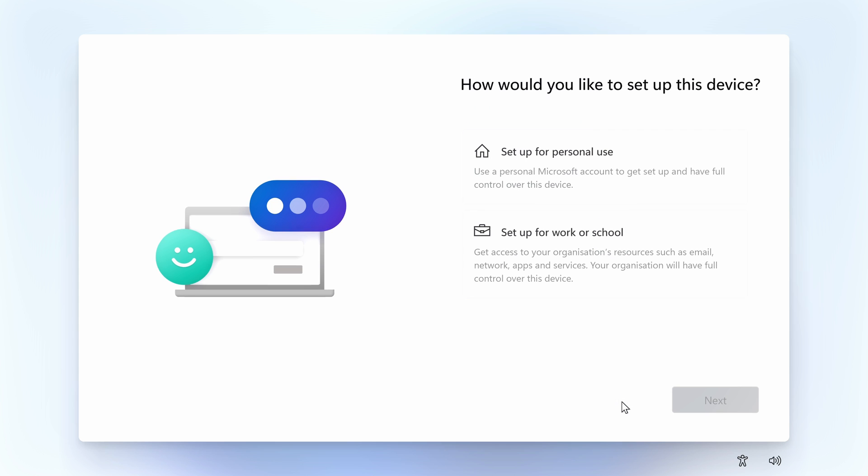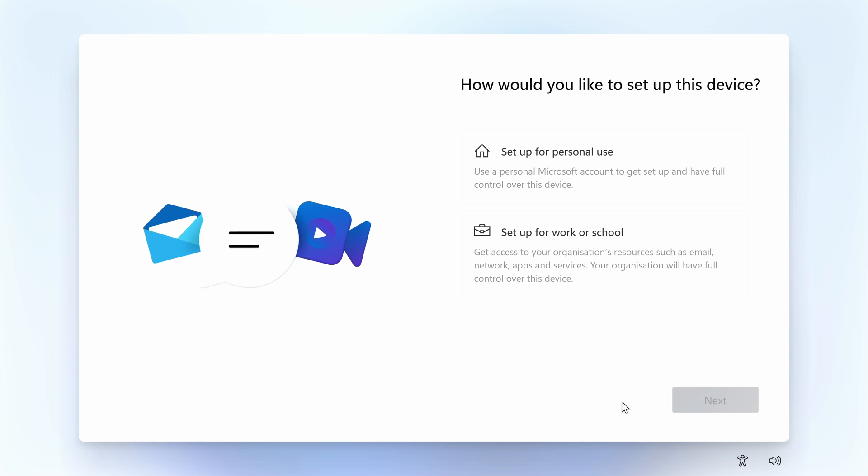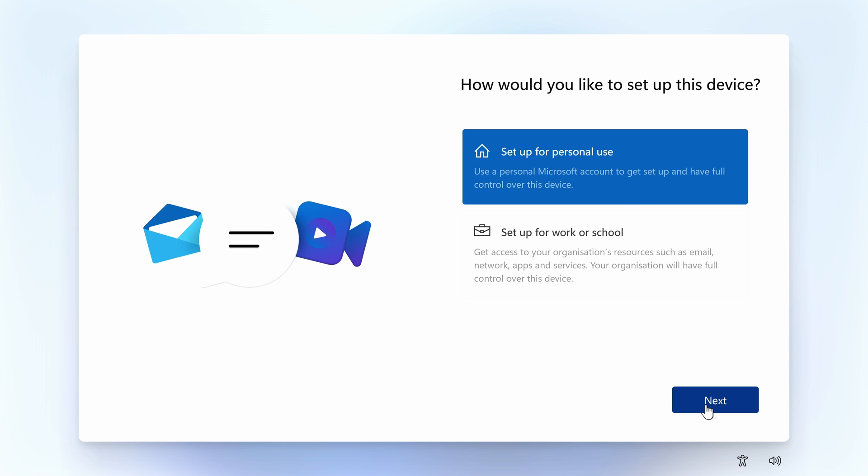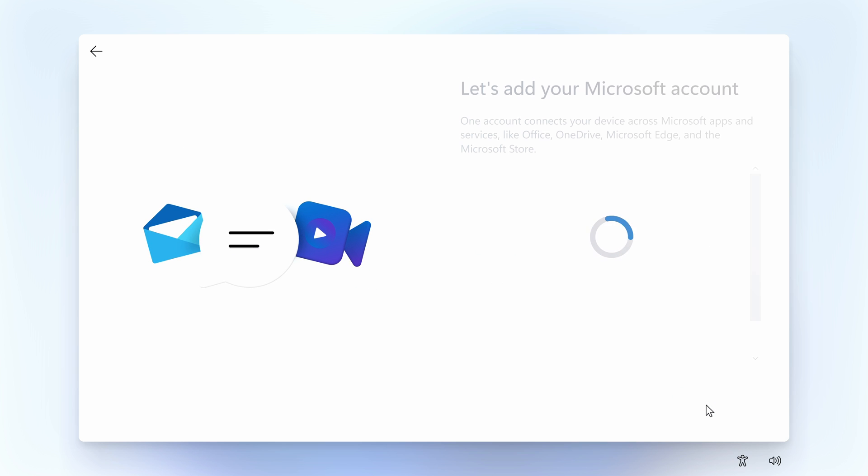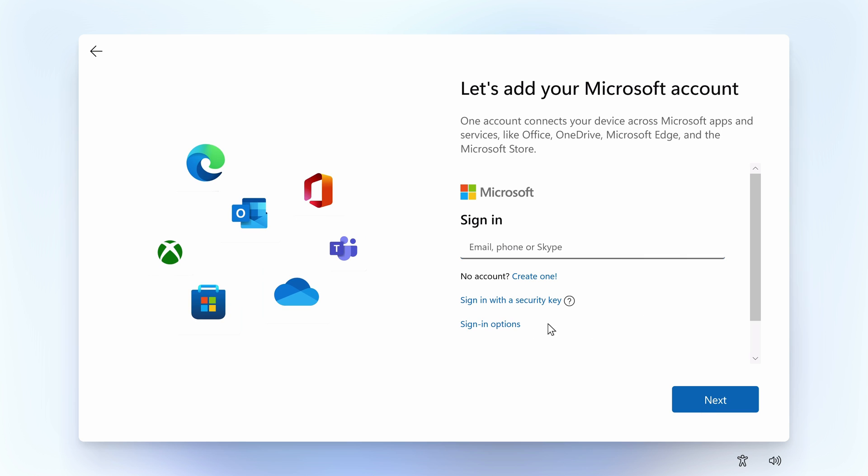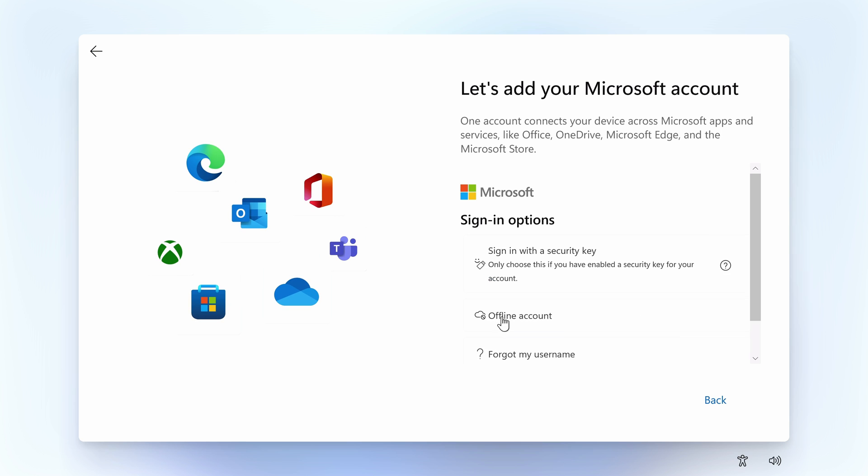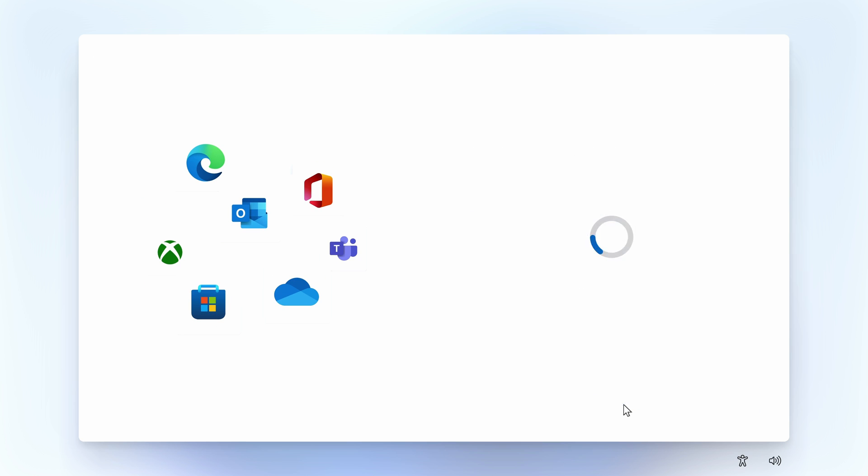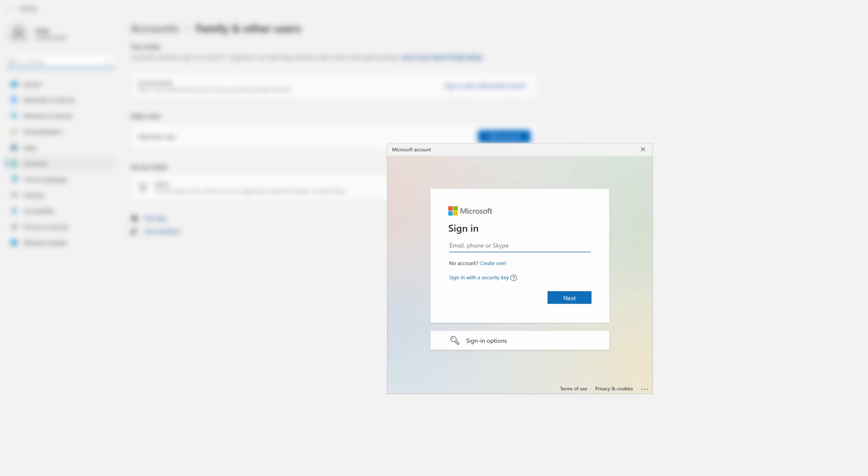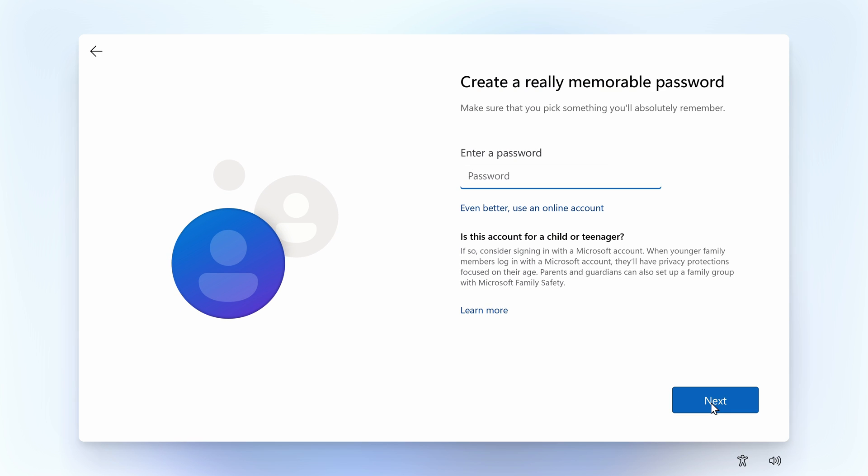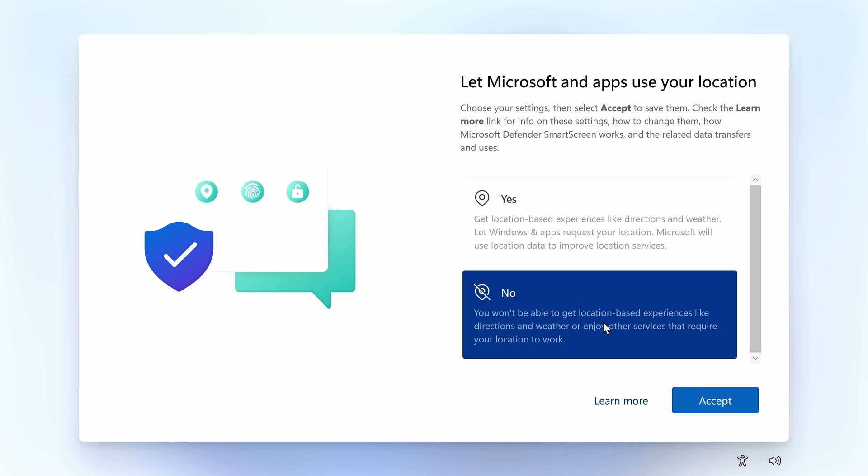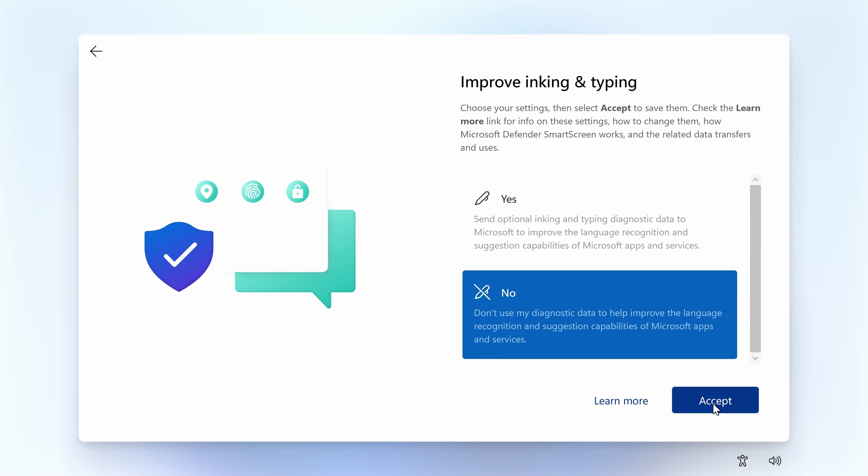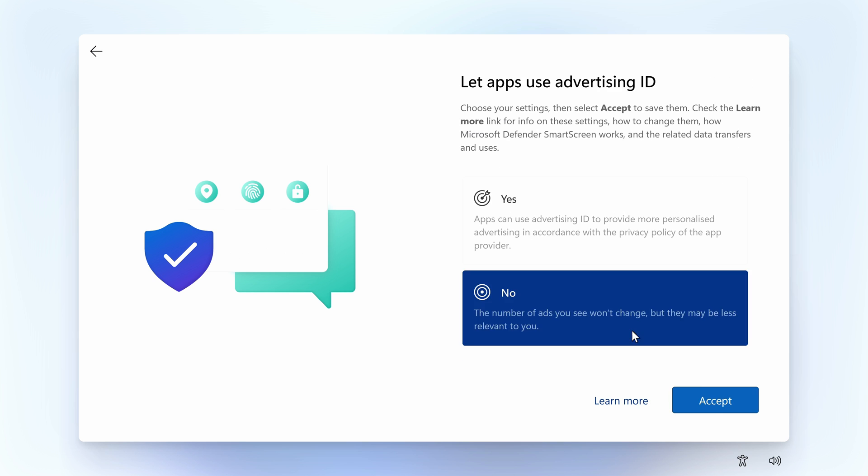You will then be greeted with further customization options about how you're going to use the PC. You can choose to log in with your Microsoft account or create an offline one. You can always log into your Microsoft account at a later date from within user account settings. Give your user a name and a password and then follow the next steps to your own individual needs, enabling or disabling the options that you require.